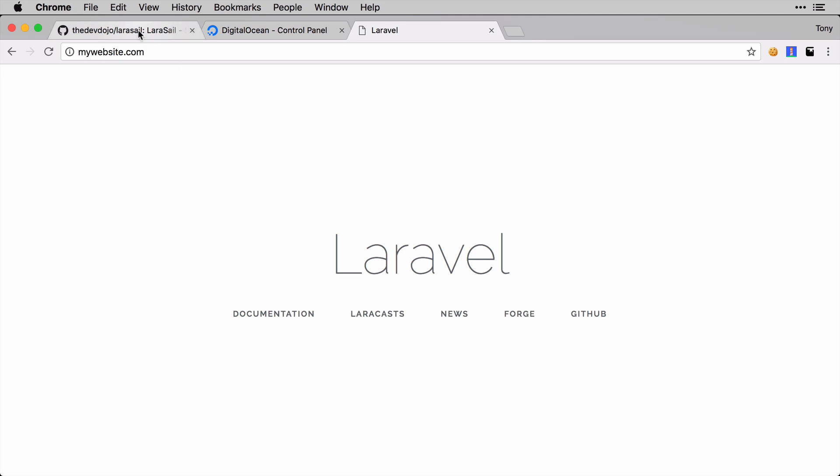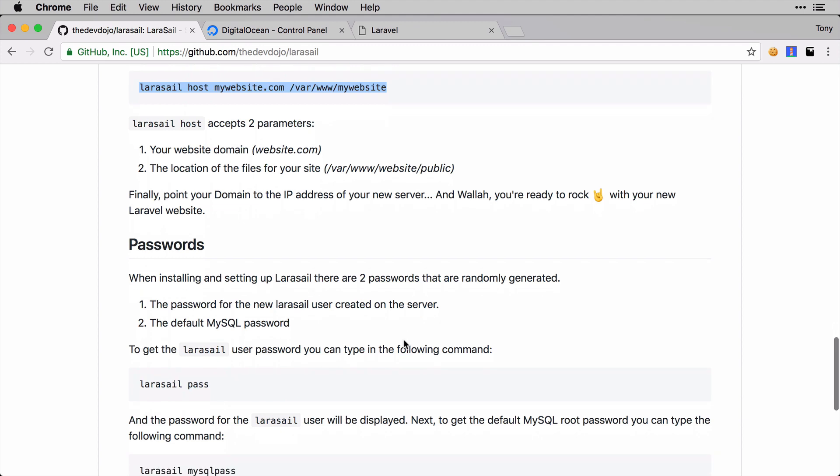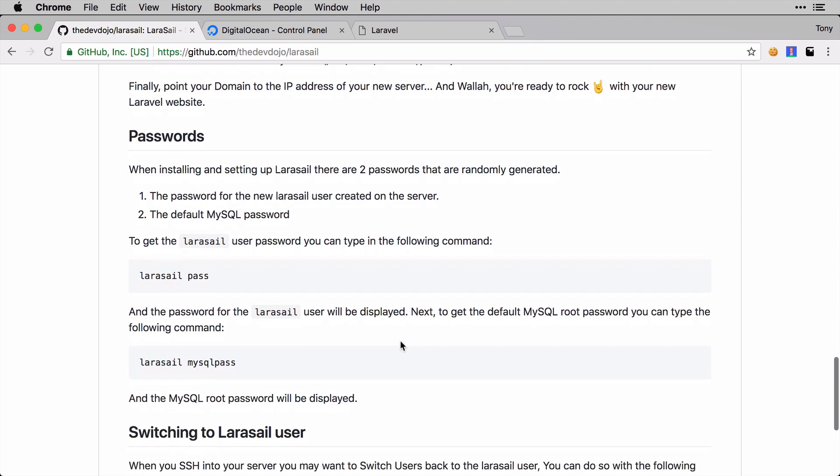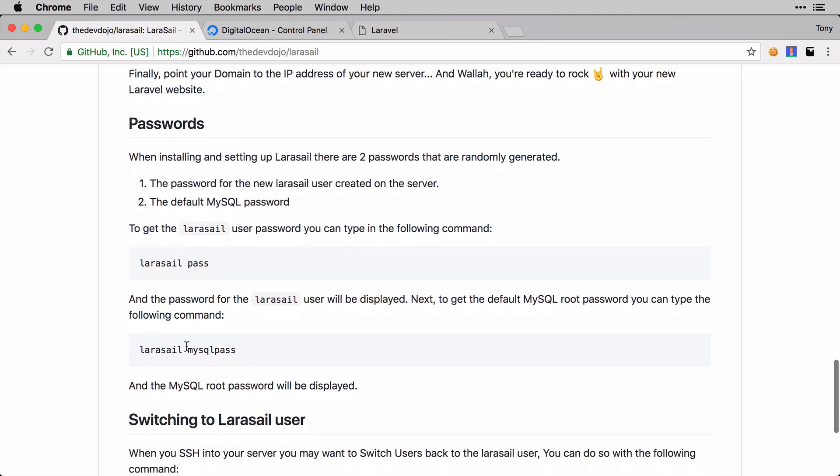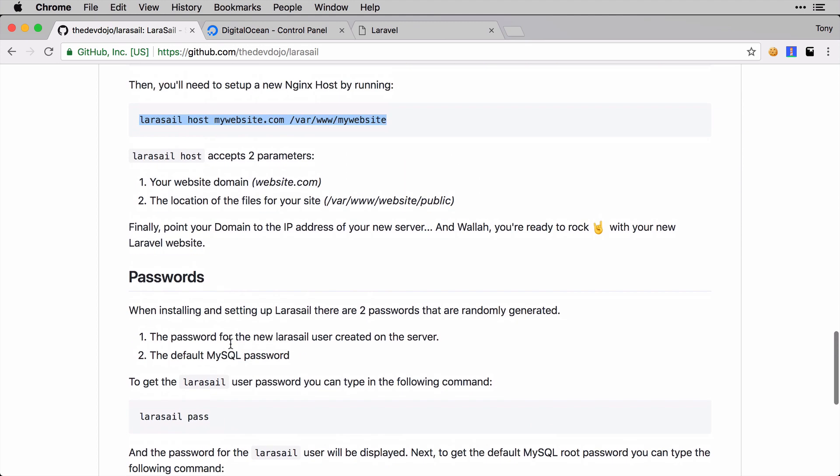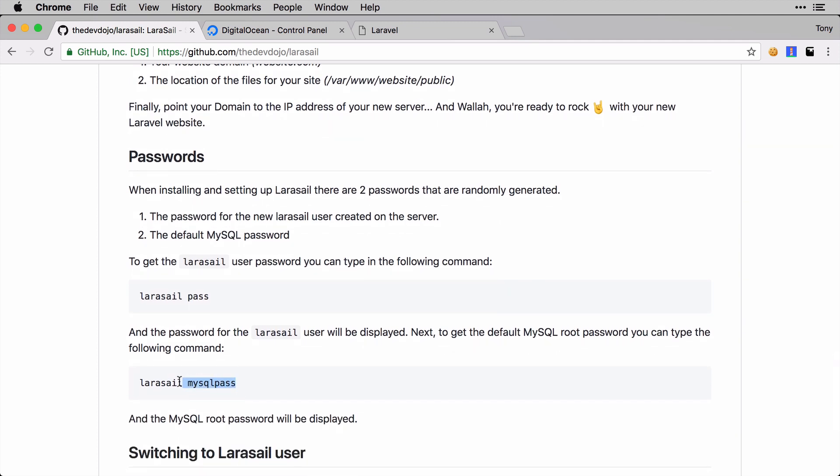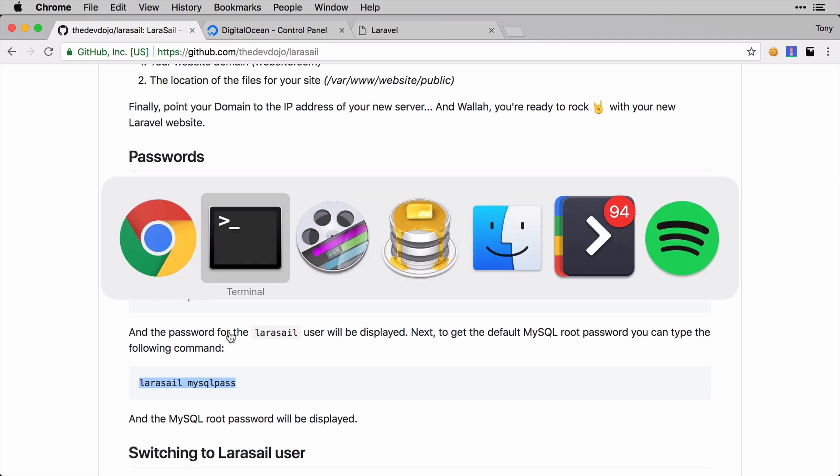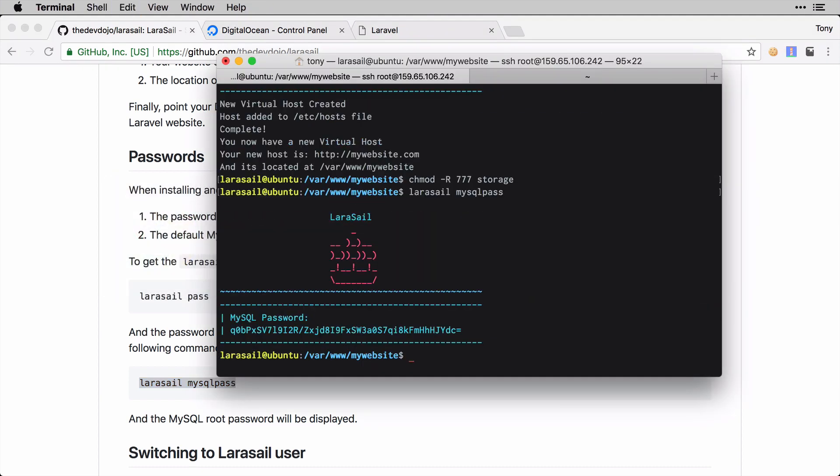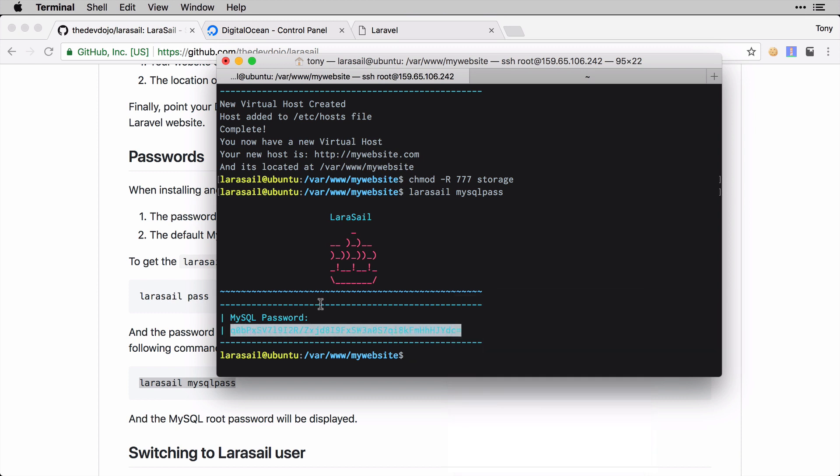You can see that this is going to save you a lot of time because now you can just easily boot up a Digital Ocean server and run the LaraSail command and you'll be ready to sail the servers of the Digital Ocean. But before I close out this video, I wanted to show you a few more things. We did set up MySQL and we have a password that we can use. We can get that password by running this command: larasail mysql:pass.